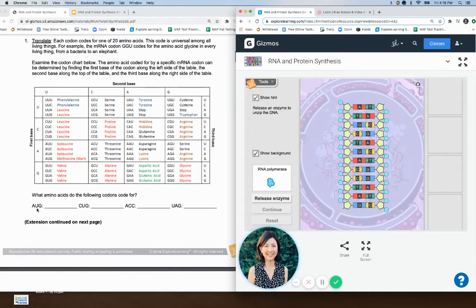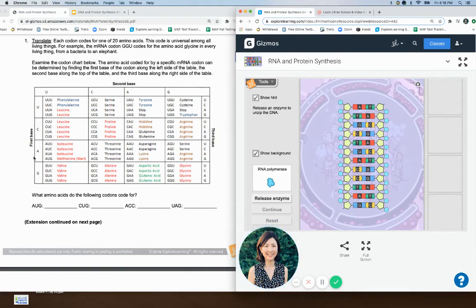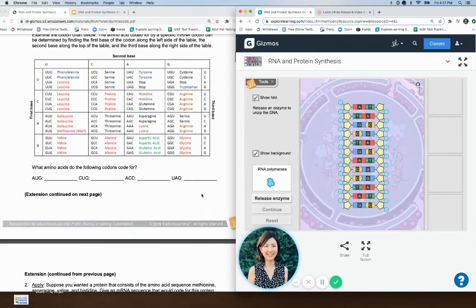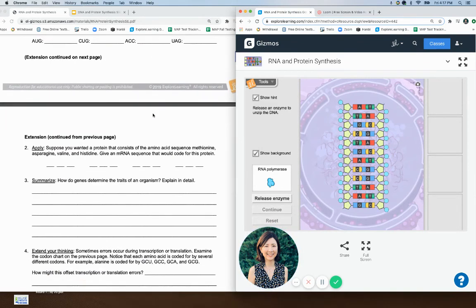Figure out what amino acids these codons code for. The tRNA was bringing an amino acid, and here it's going to show what amino acid comes when you have AUG. Look for A — the second letter is U, the third letter is G — that's methionine. So put methionine there. Then CUG: look up C, U, G — that's leucine. So you have methionine and leucine so far, and then you're going to have two more amino acids that link together, making four total.